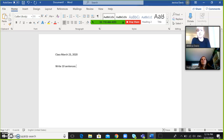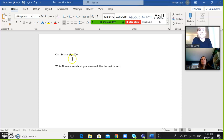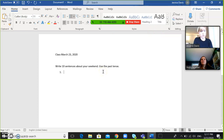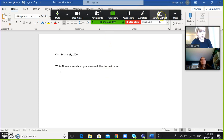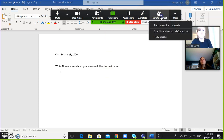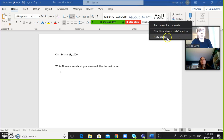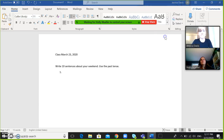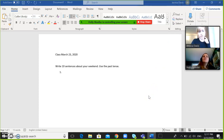For example, I can say, write ten sentences. Past tense. So I can tell her to do that. And now if I want to give her control so that she can write on this screen, I go to remote control and click give keyboard mouse control to Holly. So now Holly should get a notification saying that I have given her control.